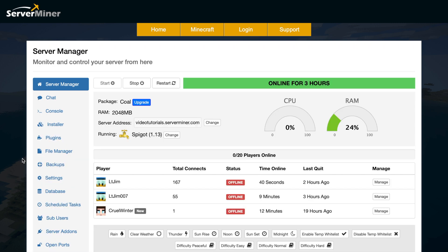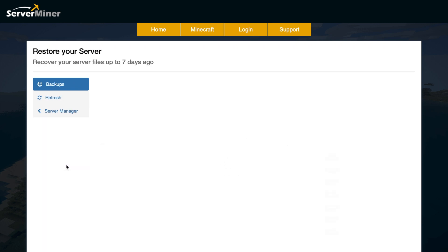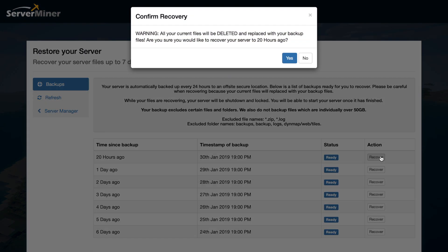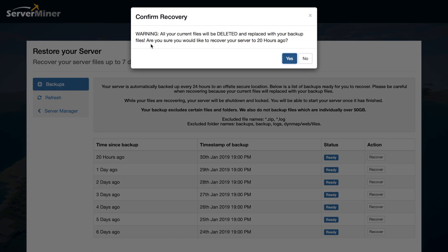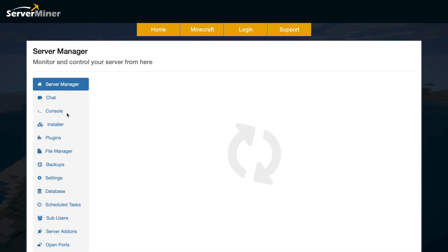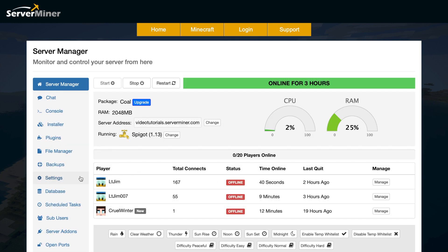So next we're going to jump into backups, and this is a really useful tool as it allows you to bring back your worlds and files from up to seven days ago. So if someone came on - you had a griefer, an admin who was doing something he shouldn't - you can jump in here and go to the timestamp of the backup and recover all of the things you might have lost. So you would just go over to recover, and then all of your current files will be deleted, so make sure you are aware of that. But that is an absolutely fantastic tool that you get.